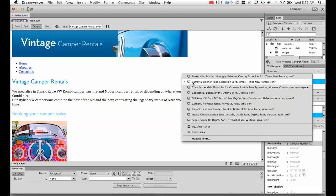It's also going to default back to Hoefler Text or Liberation or Times New Roman if it can't find this particular font on the machine.